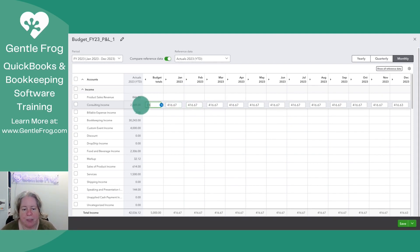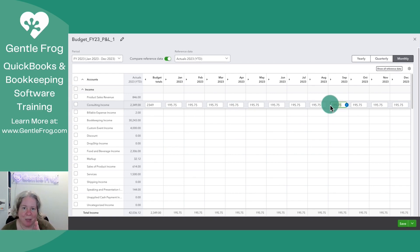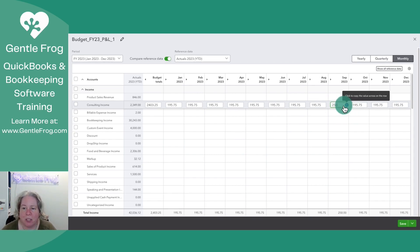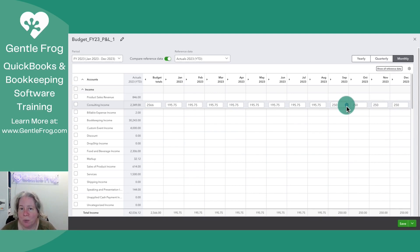Let's go back and say $2,349 — we'll distribute it across the months. As I record this, it's the first part of September, so from September through December we're going to aim for bigger. I'm going to say $250, and then I'll click on the little blue arrow to the right and copy $250 across. You can't change the past, but I'm hoping from this point forward to do better.